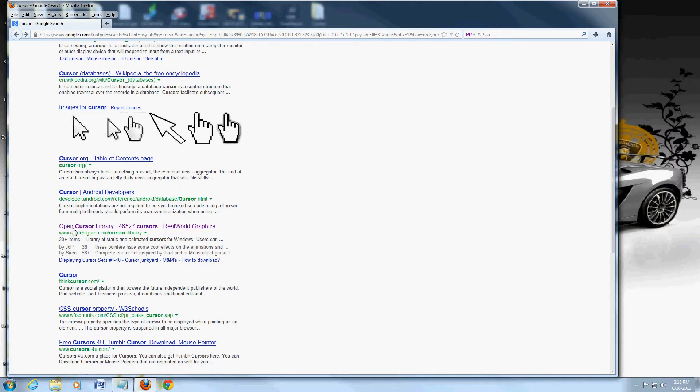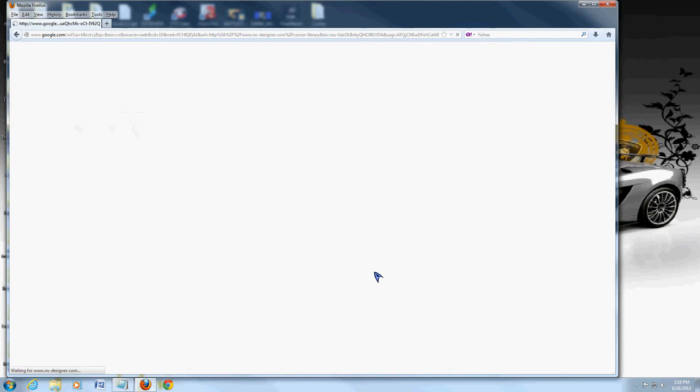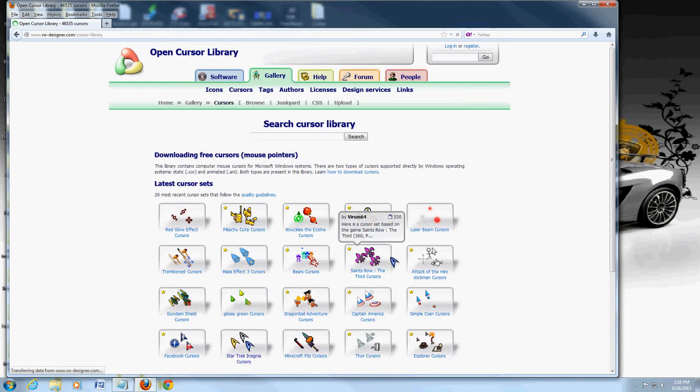This one right here, the one that says open cursor library, 4600 cursors, click on that. It's going to take you to this website here, which is www.rw-designer.com.